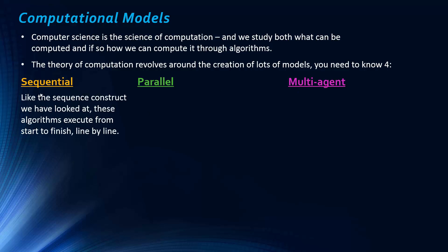So, sequential algorithms or the model, however they want to phrase it in the exam. Like, we looked at constructs near the start of the course. And like the sequence constructs, sequential is just a version of sequence. These algorithms execute start to finish line by line. So, everything is executed in order.